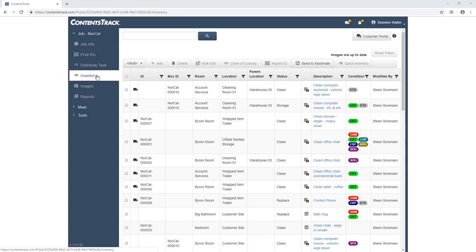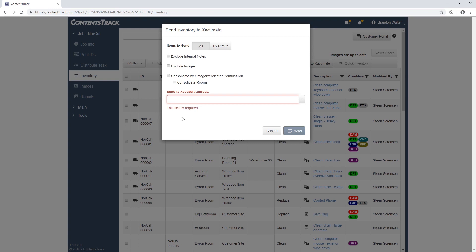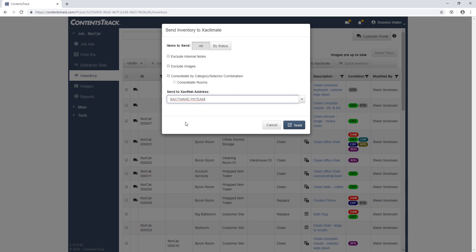Within Contents Track, I'll first click on Send to Xactimate. Now I'll select an item that I want to send over. Then I'll enter XactNet address in the Send to XactNet Address column and click Send.